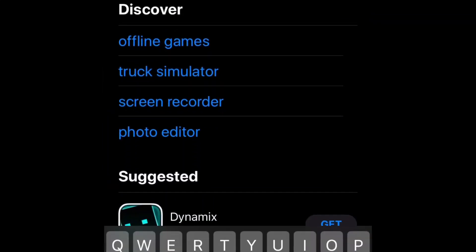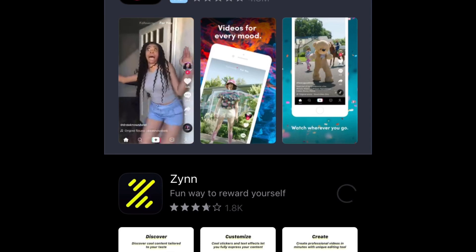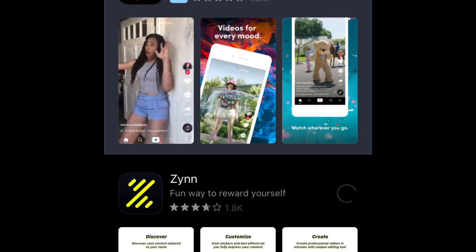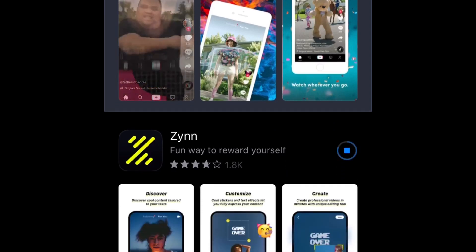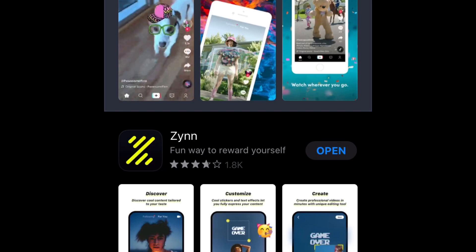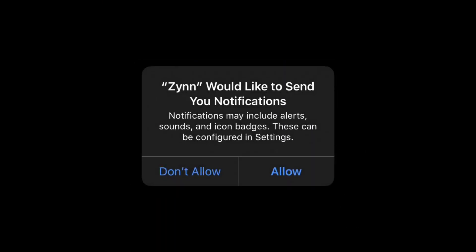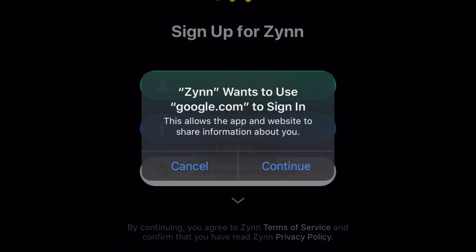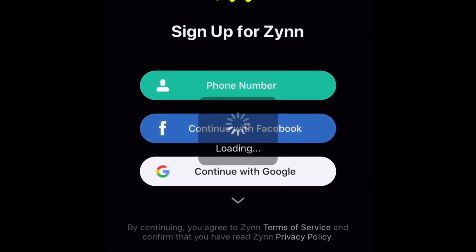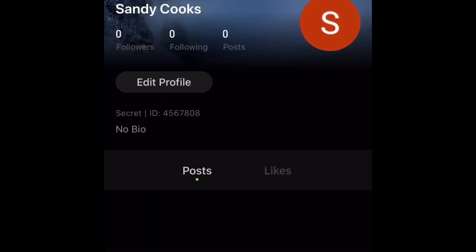All you have to do is open your app store, type in Zynna — a yellow and black app pops up and that's where you download it. After it downloads, press open, wait for it to load, press allow, then sign up using either your number, your Facebook account, or your Google account.